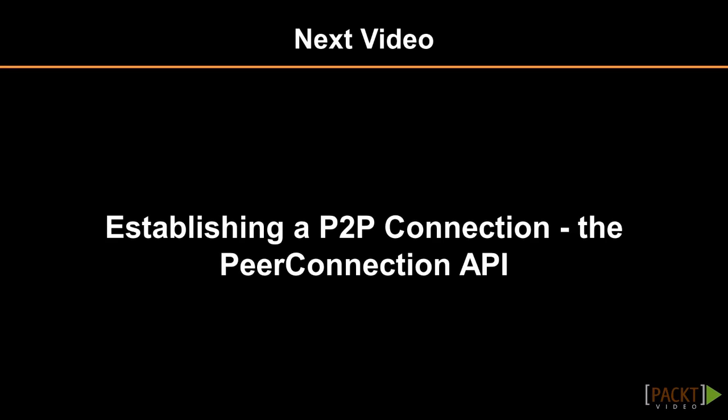That's all. You learned how to use the MediaStream API to easily access media devices. In the next video, we'll talk about peer-to-peer connection establishment through the Peer Connection API.